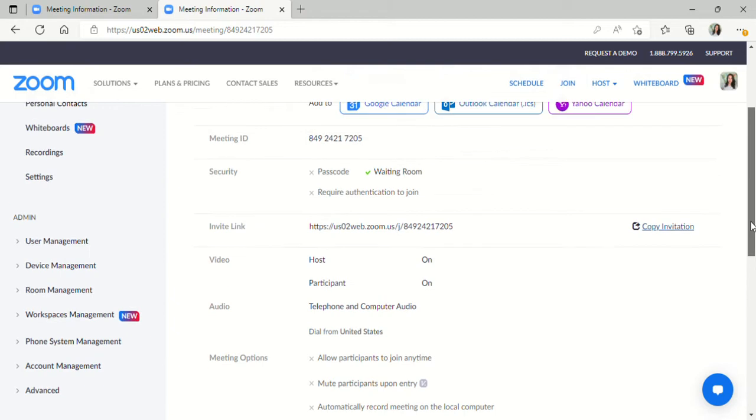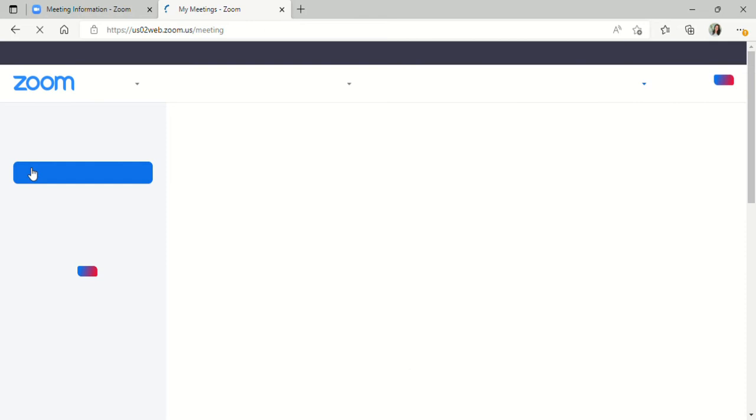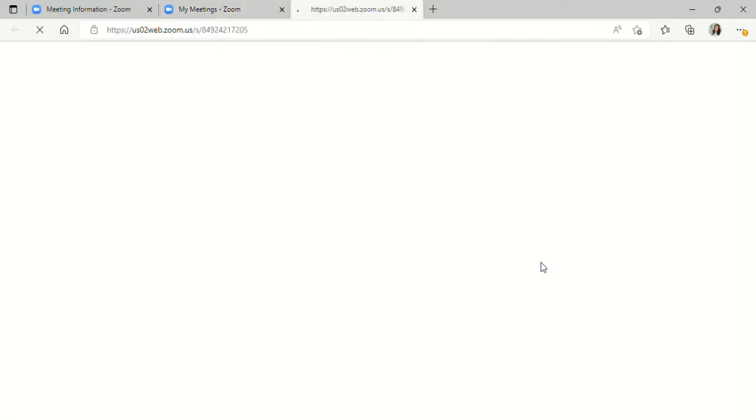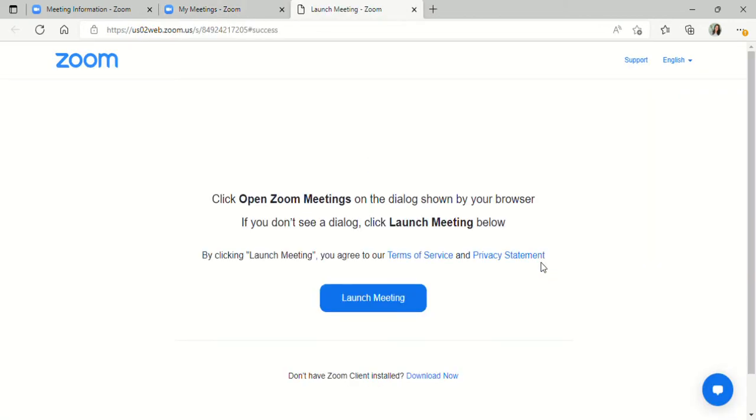Now when it's time to start this meeting, you will come back to your meetings. You will see that you have your meeting set up here. And you can click start. And then you click on launch meeting. And I join from my browser.